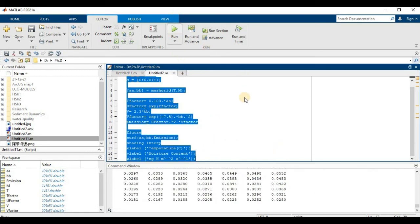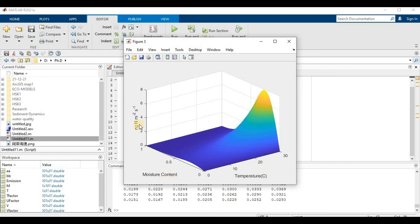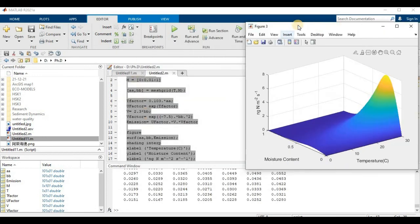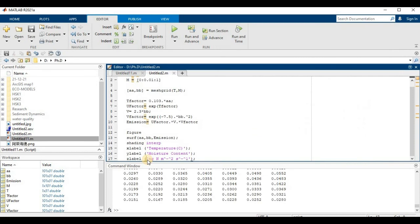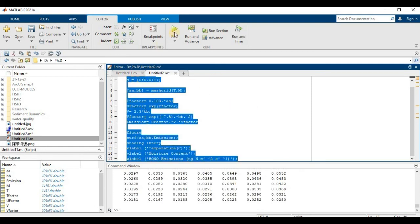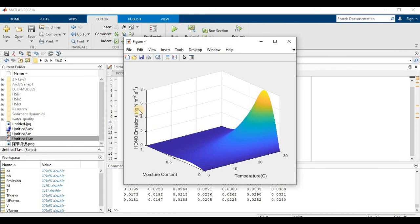Let's run it — I hope it will work. The code starts running and you can see 'Temperature' on the x-axis, 'Moisture Content' on the y-axis, and 'nanograms of nitrogen per meter squared per second' on the z-axis. You can modify the emission equation as needed and re-run for different results. Thanks for watching — I hope this helps you make your graphs. Please subscribe to my channel for further similar videos. Thanks again.